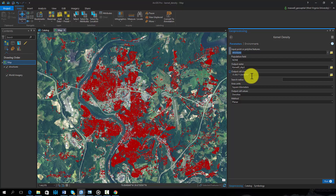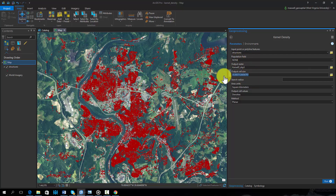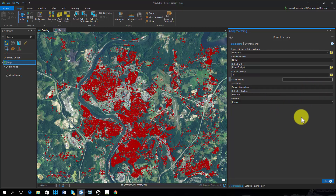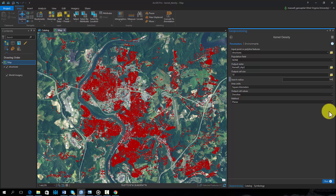However, such data are not available here. The output surface will be a raster grid. I will specify the cell size as 10 meters. The search radius can have a large impact on the output; here I will use 500 meters. Note that a smaller search radius will capture more local variability, whereas a larger search radius will produce a more generalized result.